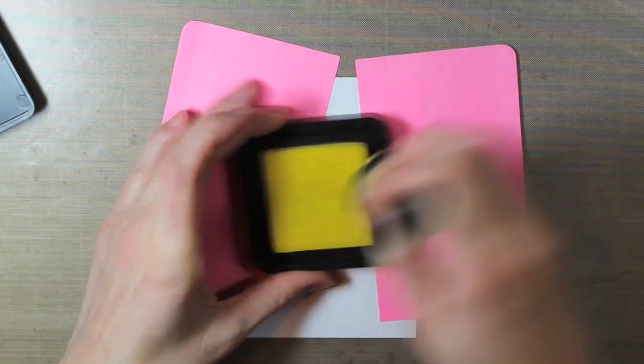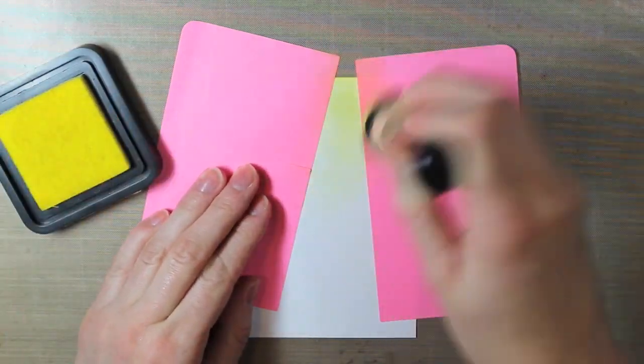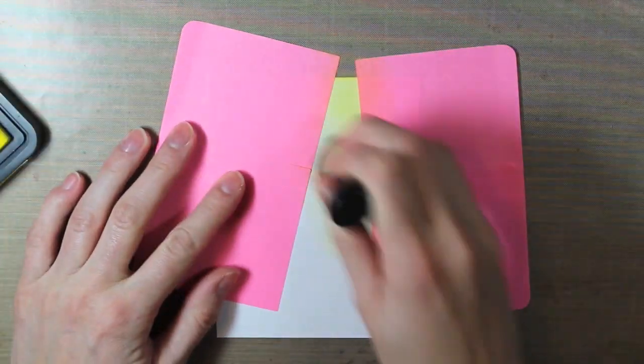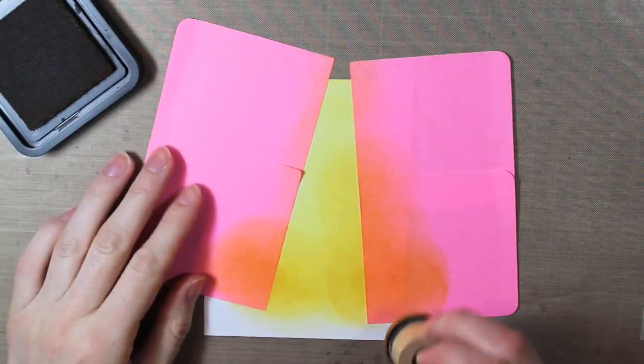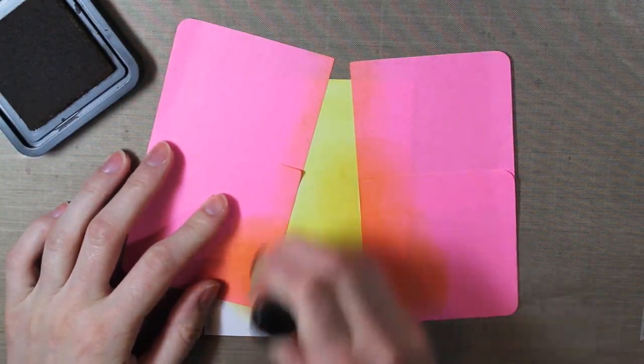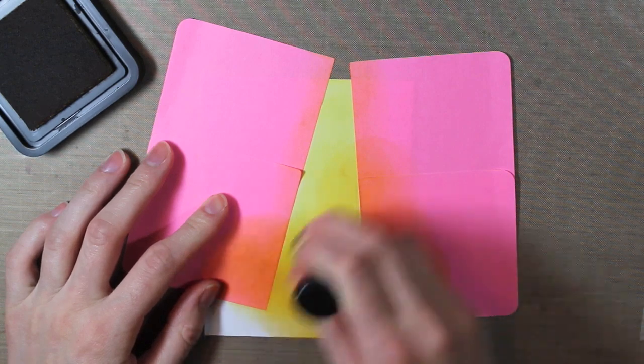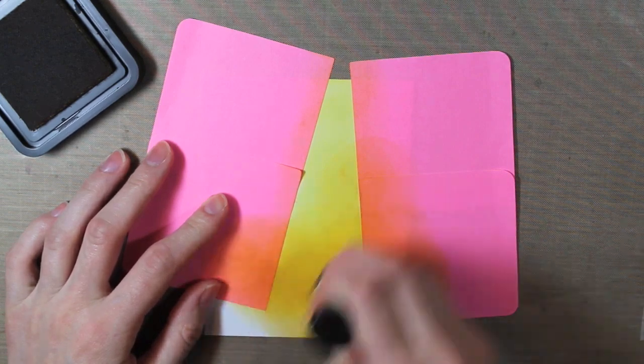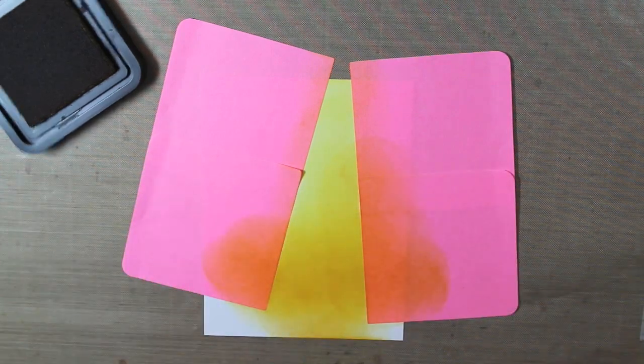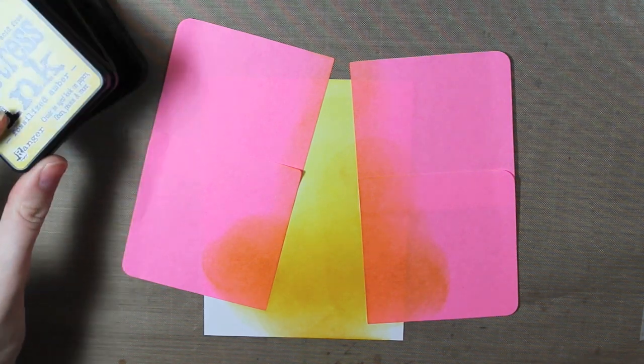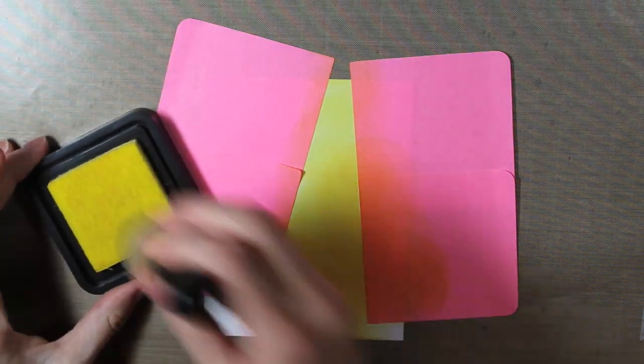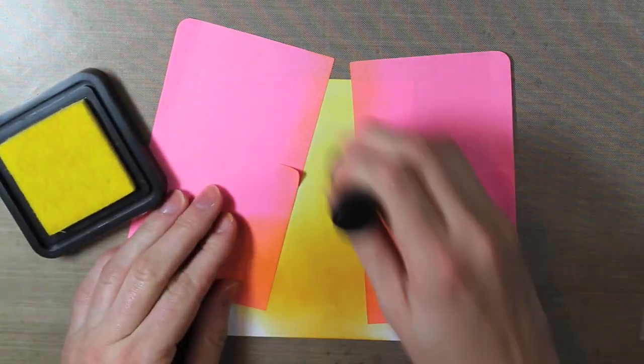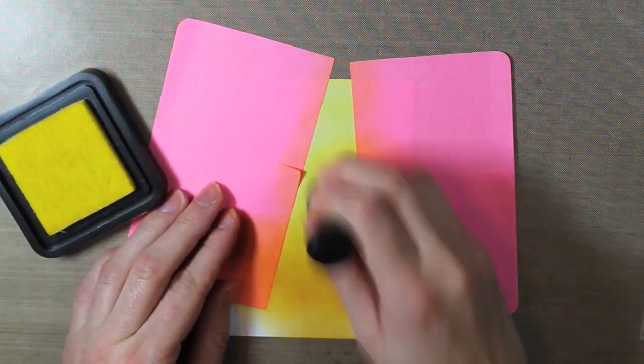So I went ahead and masked off a piece of white cardstock with full sticky back post-it notes, and then I inked that up with the Squeezed Lemonade Distress Ink. And now I'm going in and adding a little bit of the Fossilized Amber Ink to the bottom so that it's darker. And then I'm just going to go back in with the Squeezed Lemonade Ink and blend both of those colors together a little bit better.